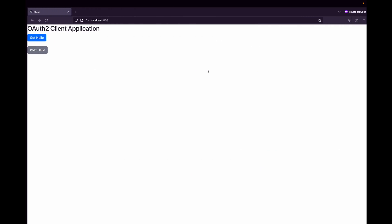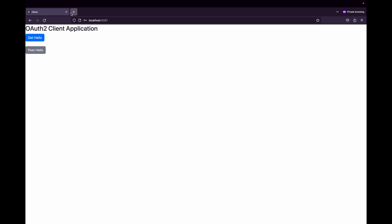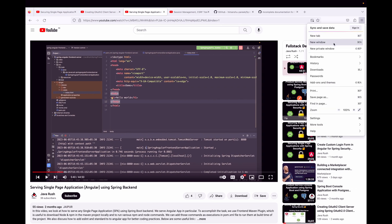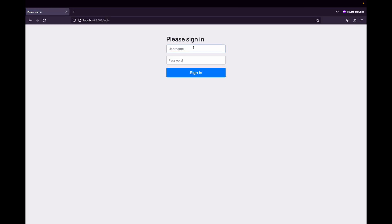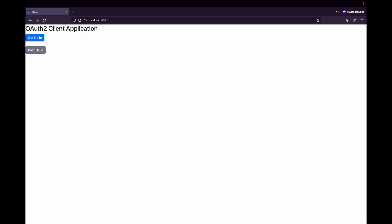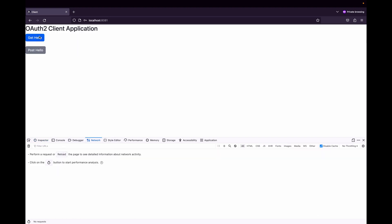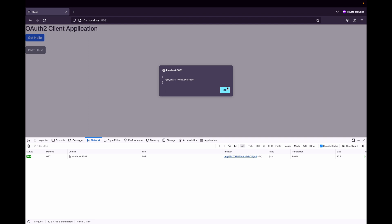The servers are already running. Opening a private window, since we are not logged in it asks us to log in. I'll put in the username configured in the authorization server. We get the Angular app UI with two buttons. Inspecting in the network tab, clicking get-hello returns the text successfully.